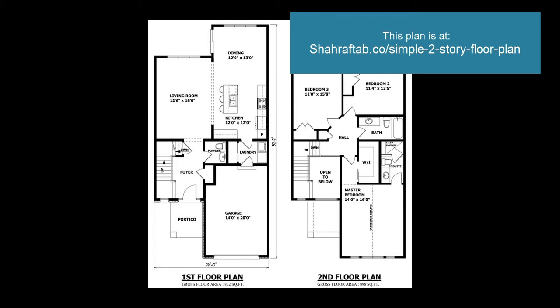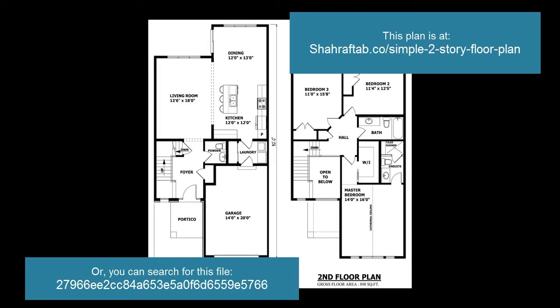So to get started, get your floor plan from the internet, from this site, or you can use this number here to search for the file. Alright, we'll get started.